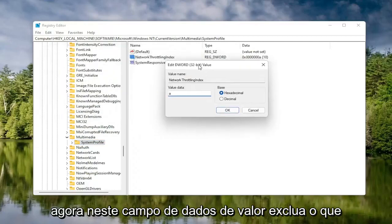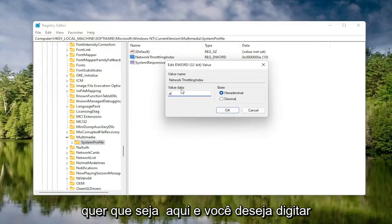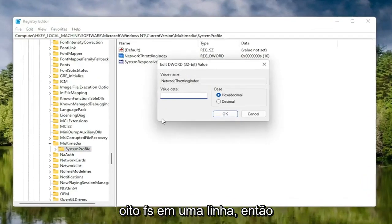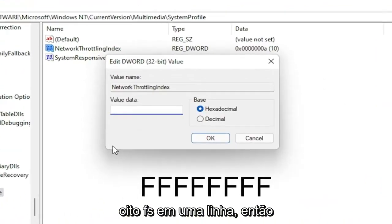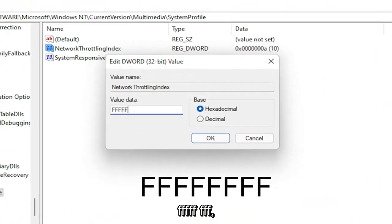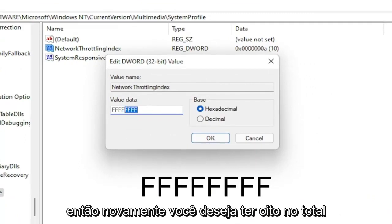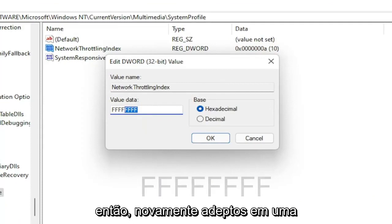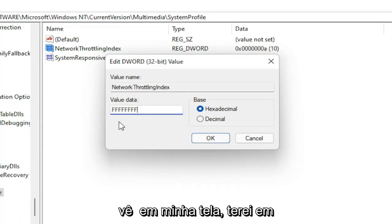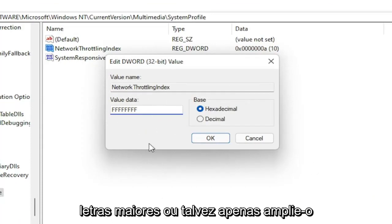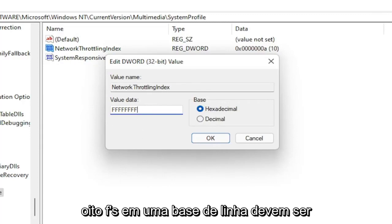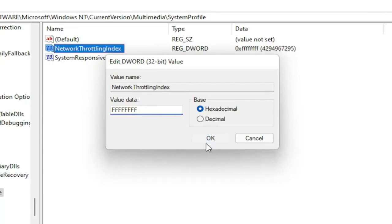In the Value Data field, delete whatever is in there. You want to type 8 F's in a row — F, F, F, F, F, F, F, F — so 8 total. The base should be set to Hexadecimal. Once you have it exactly as shown, select OK.